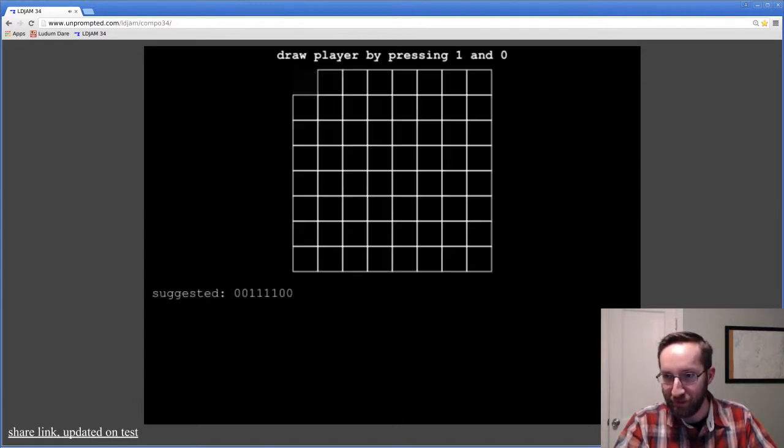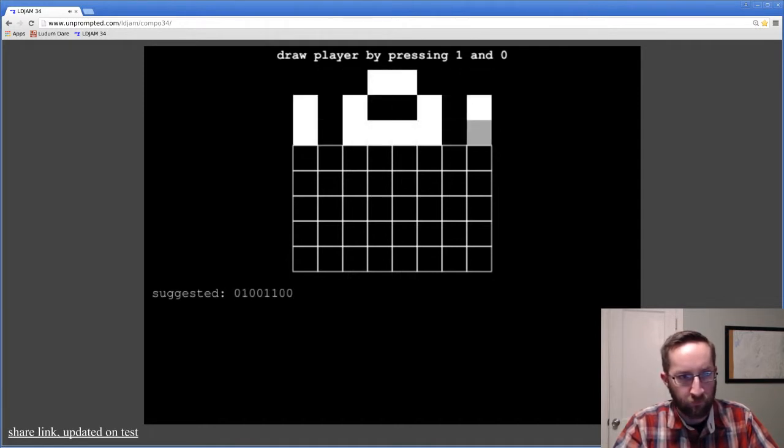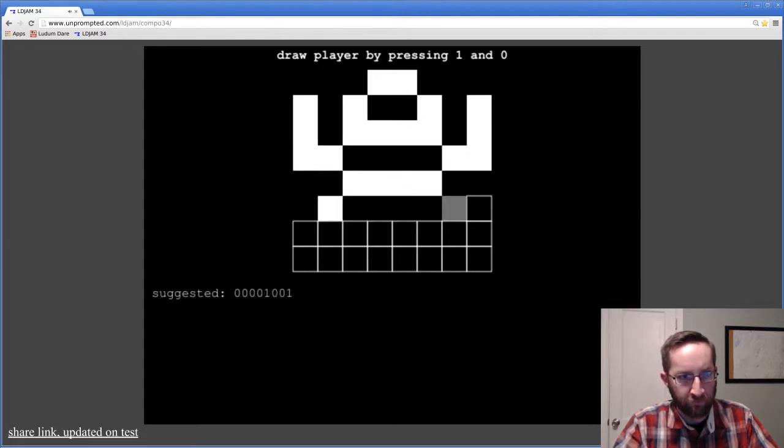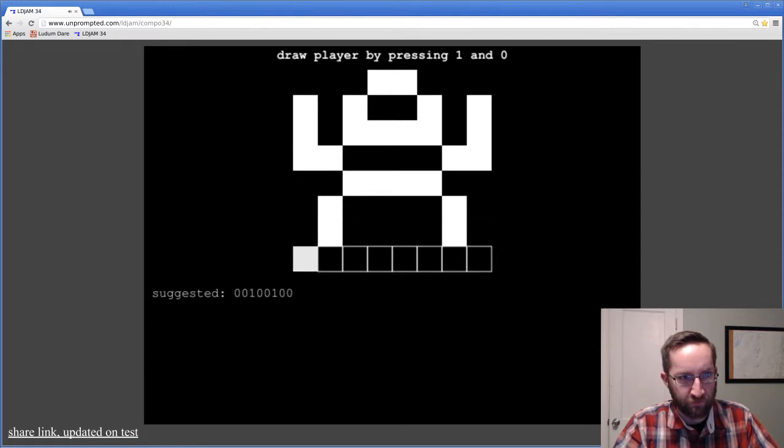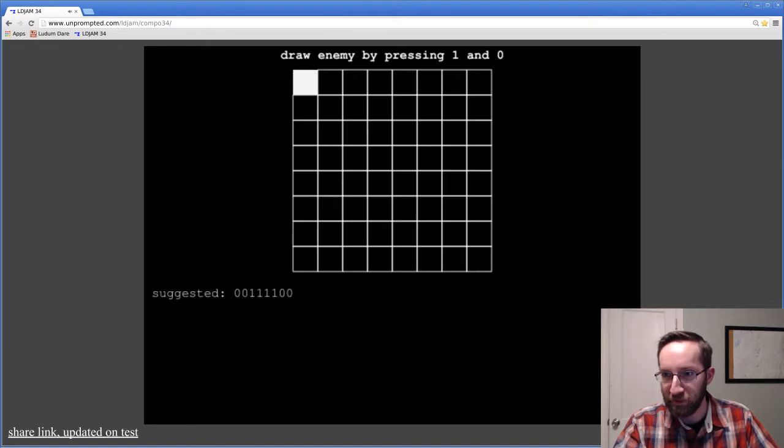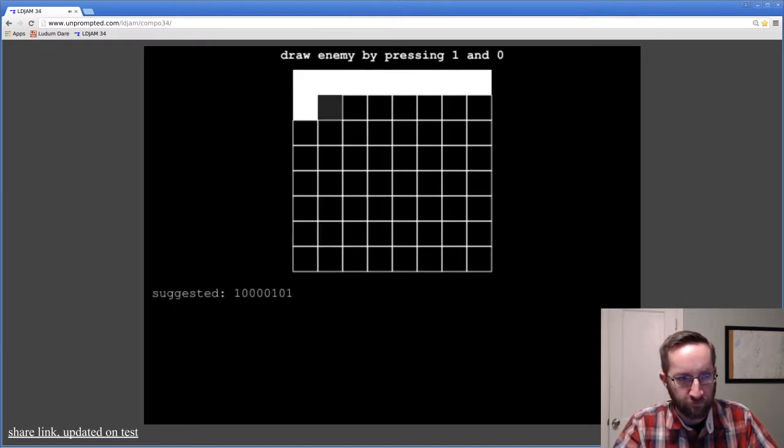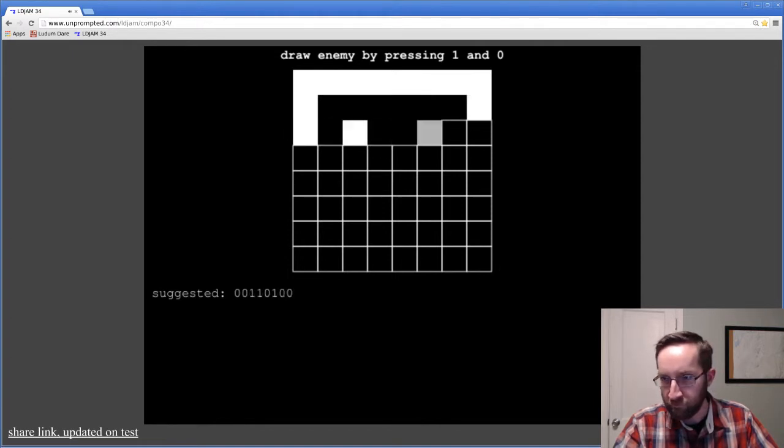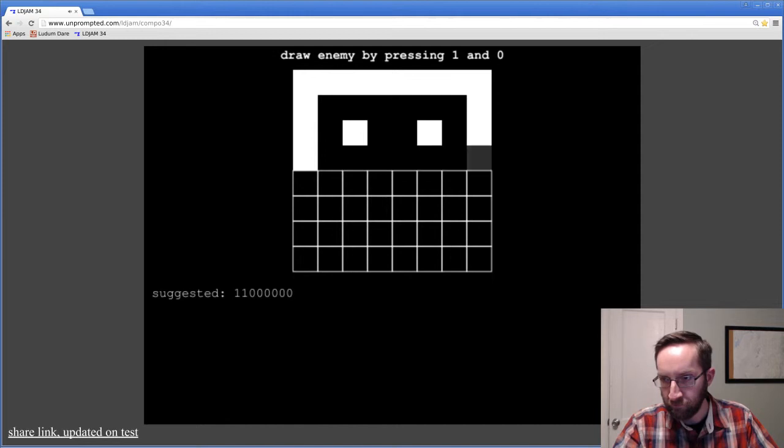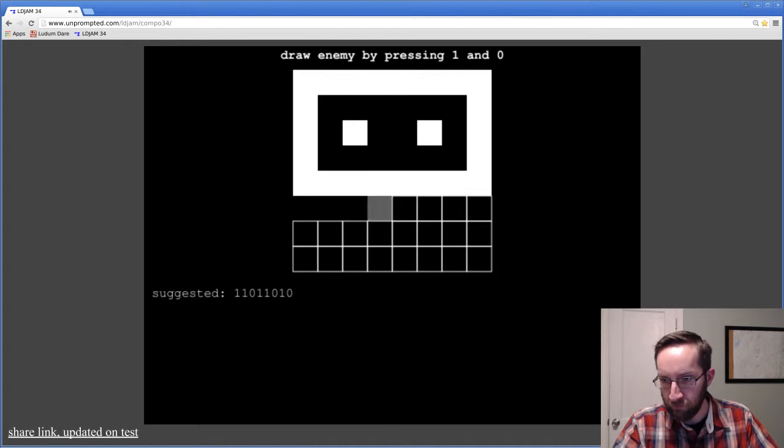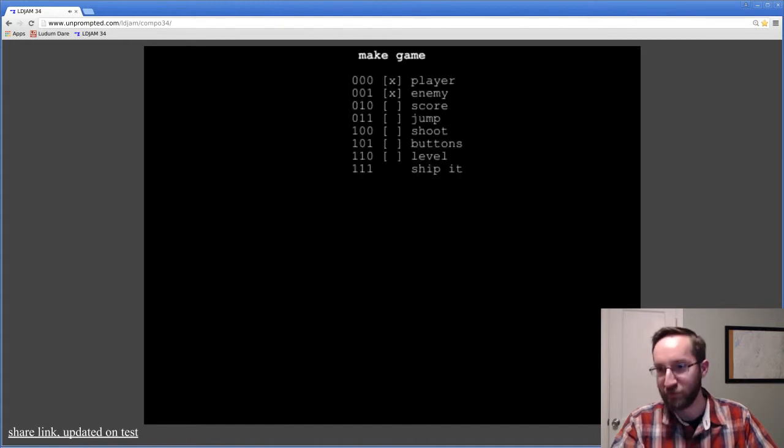Let's make a flare. Enemy. Okay. Perfect.